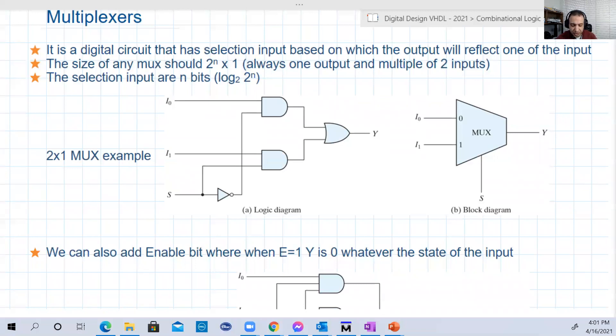Hello guys. Welcome back to our lectures. In this final part of chapter four, we're going to study the multiplexers.